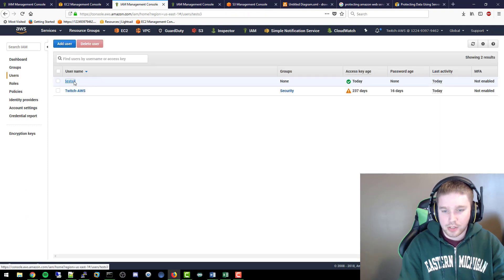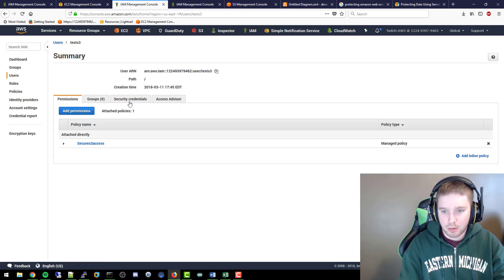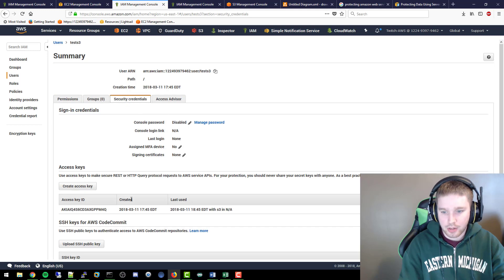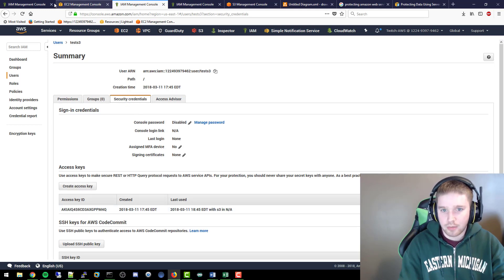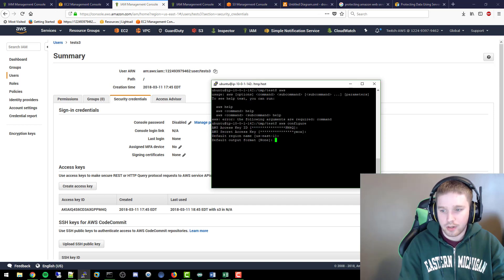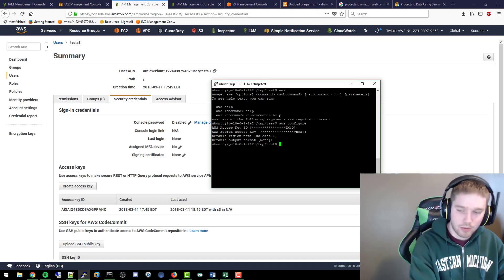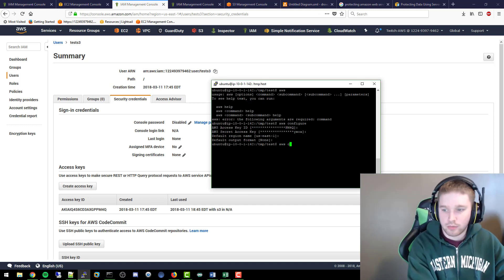So from here, we'll look at that real quick. Basically when you create this user, you'll actually get a programmable access. Under security credentials, this is actually that access key. You just need to create an access key and put in those credentials onto the server. Once you've done that, you should be able to do AWS configure without an issue.